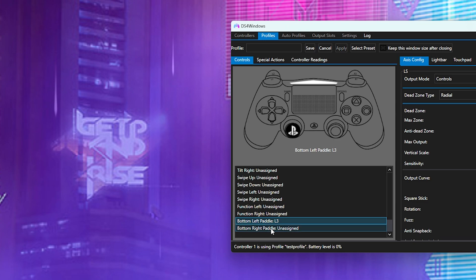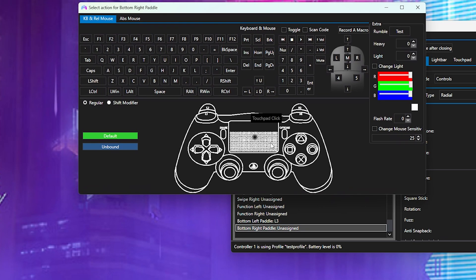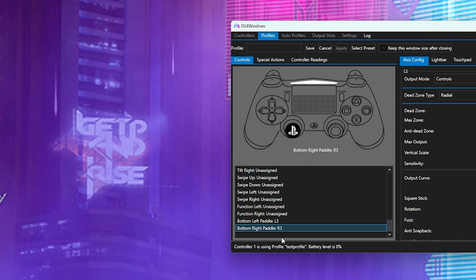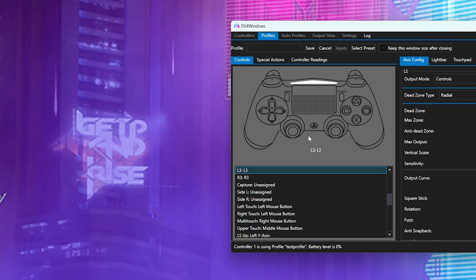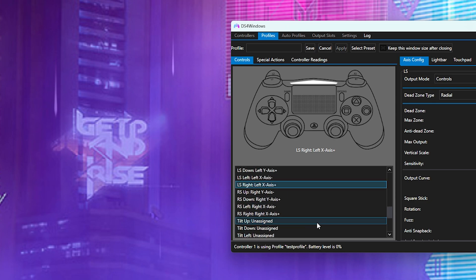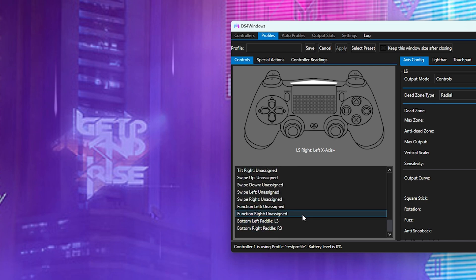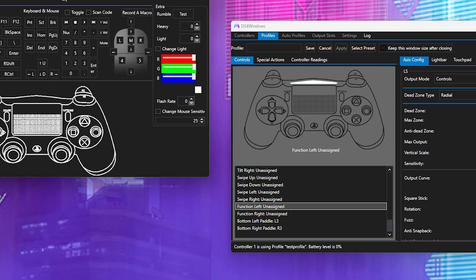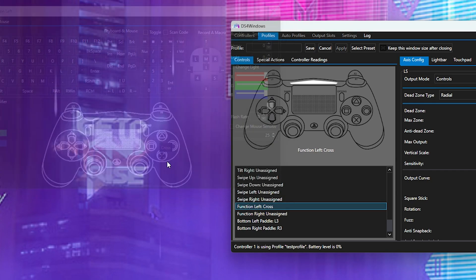You're going to go to the bottom right paddle, double click it. You're going to make this R3. Function left, which is at the top left of the controller, what you usually use to switch the profile, you can actually set a control which is nice. So double click that and we're just going to click X for the hell of it, or cross.